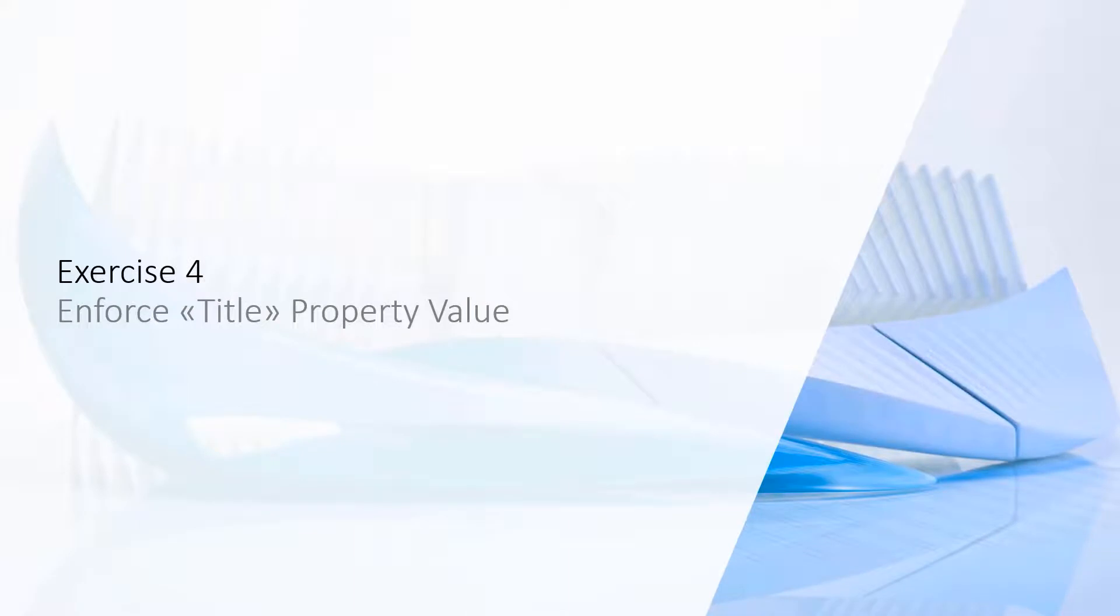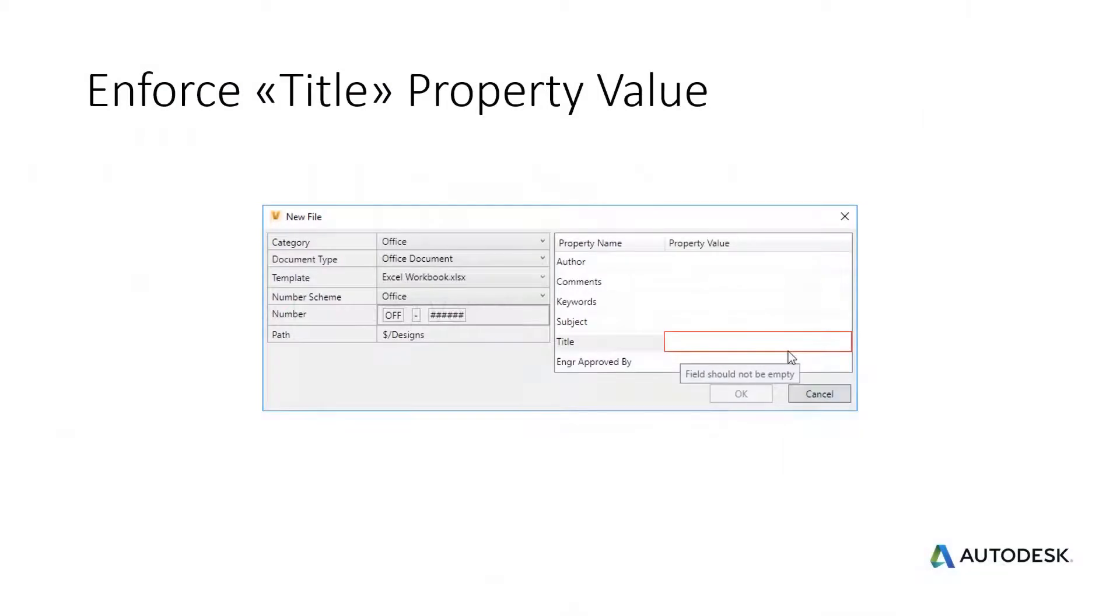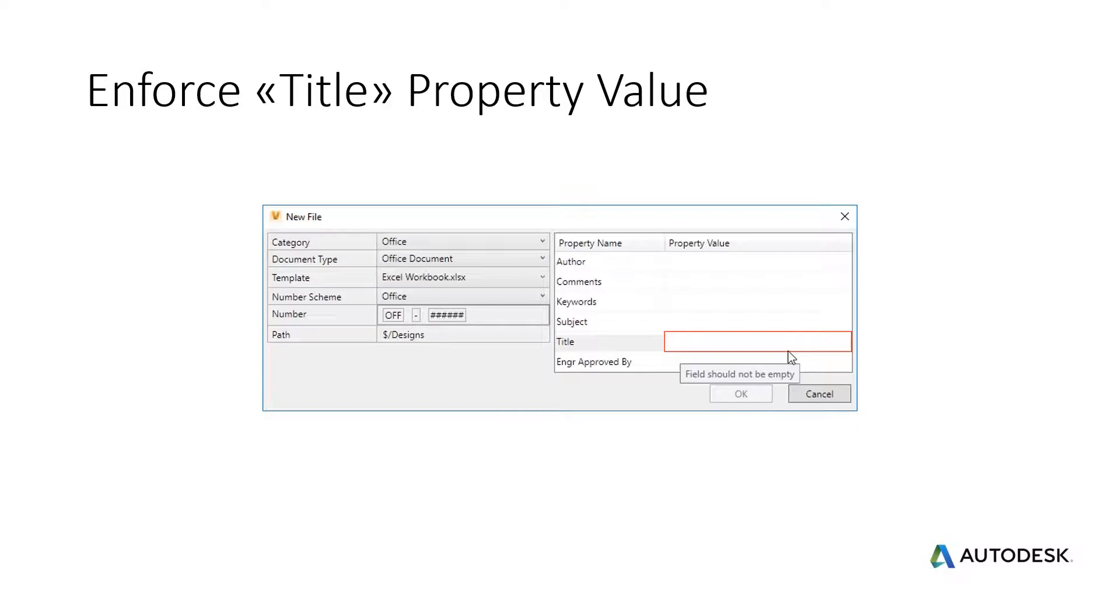Exercise 4: Enforce Title Property Value. Vault Property Behaviour Settings may enforce values and other constraints in general or per category. This exercise applies the restriction override RequiresValue to the title property for Office category files only.